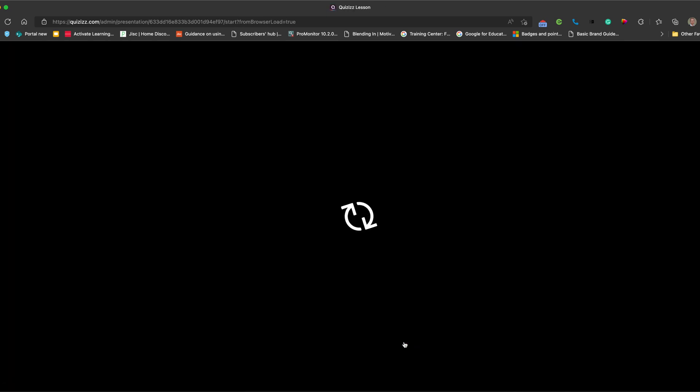And then what I'm going to do is as that comes up, I will add my join code. So you can see I can add it just as a student. So I've got one player in. So I'll join as me.